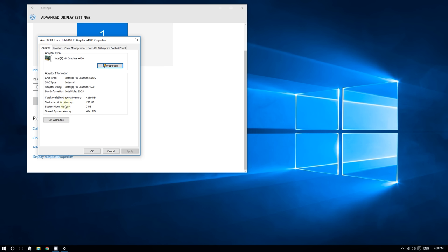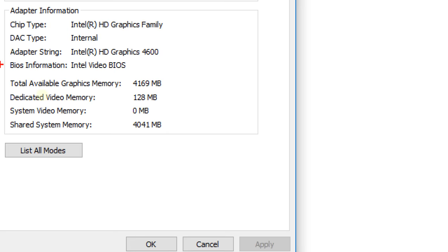On the bottom, there's a list of graphics memory: Total Available Graphics Memory, Dedicated Video Memory, System Video Memory, and Shared System Memory. You can find out the difference between these four types of memory in a separate video.